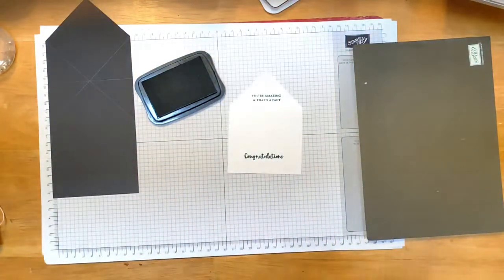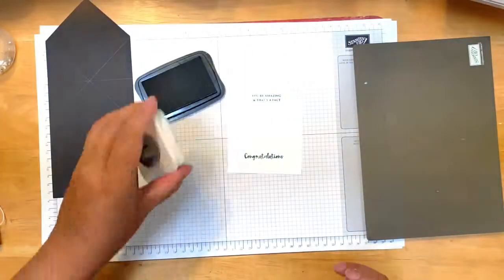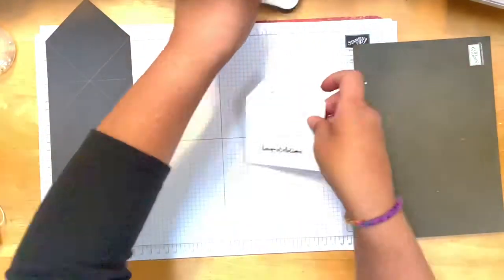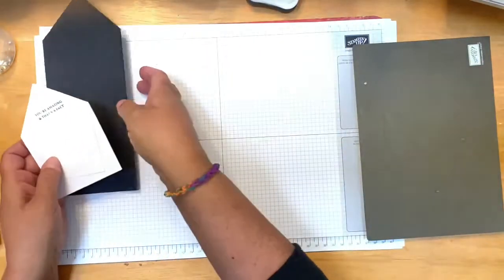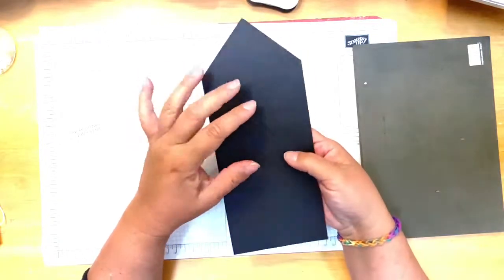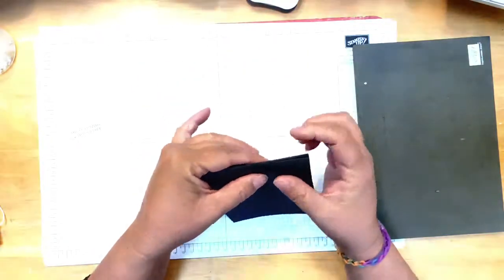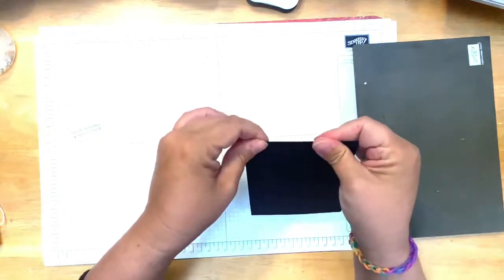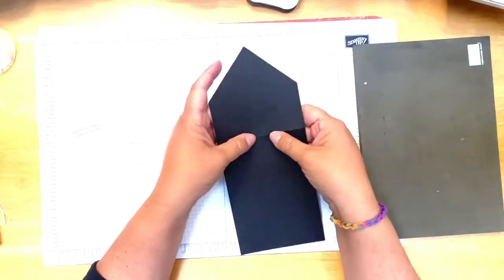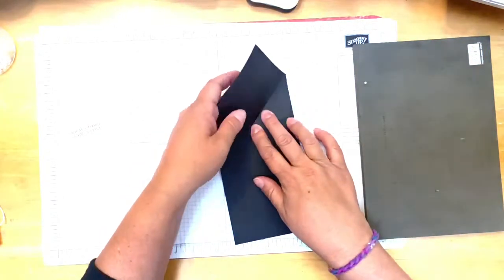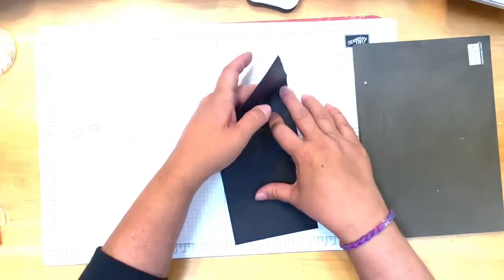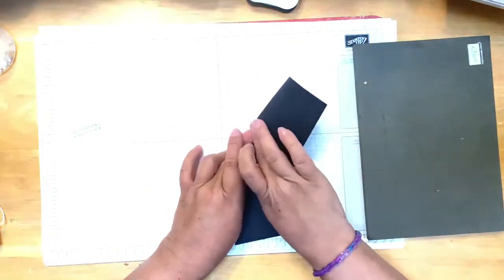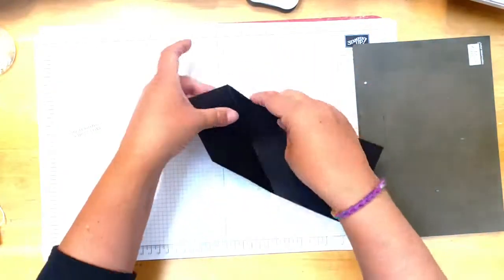Then take my black piece of paper. I'm going to fold on the score lines, so I'm just folding like a mountain fold here and then folding like a valley fold, those other fold lines.